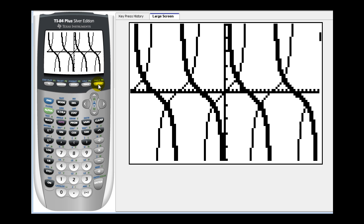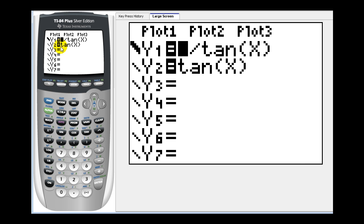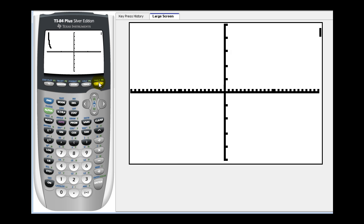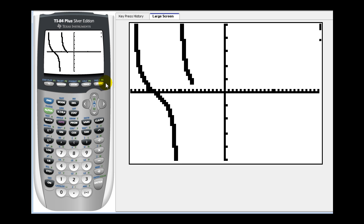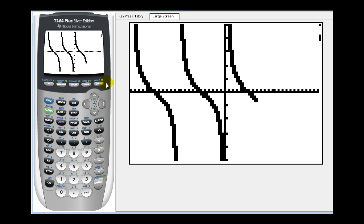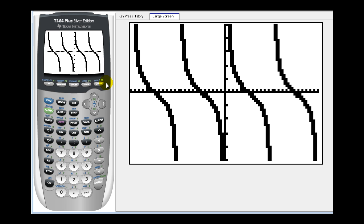It gets a little messy for this graph, so we may want to turn off y equals tangent x. Press y equals, go over to the equal sign for y two equals tangent x, and press enter to turn it off. It's still there, but the equal sign is not highlighted, so if we press graph it will only show y one. But if we do want to show both function values in the table, we have to go back and turn tangent x back on.